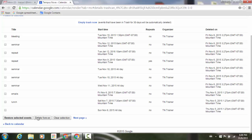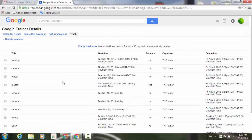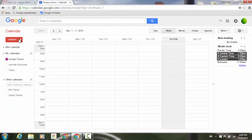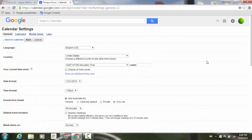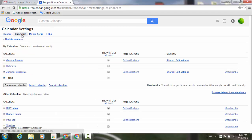So you can really manage what you have in terms of those events. Now another place you can find this is if I go back to my calendar view, go to my gear icon in the upper right-hand corner, and go to Settings.